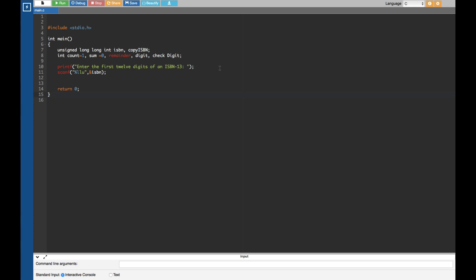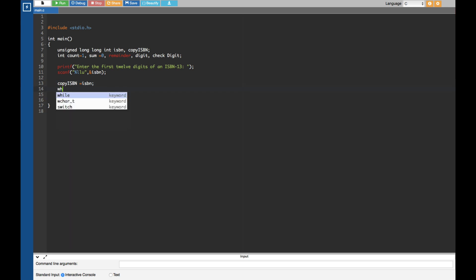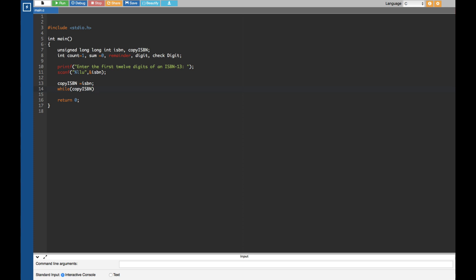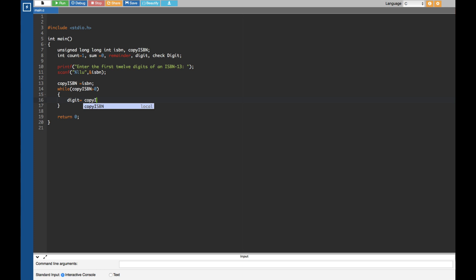After that we equate copy_isbn to isbn, and then I'm going to use a while loop. The condition is copy_isbn greater than zero — when it's greater than zero it enters the loop. Inside the loop we get the last digit of the ISBN: digit equals copy_isbn mod 10, which gives us the last digit. After that we have to check whether the count is even or odd.